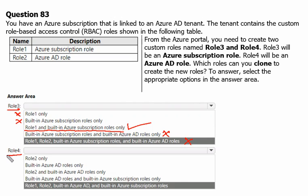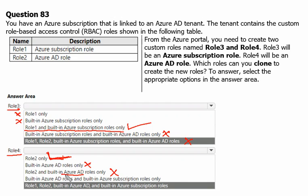For Role 4 (Azure Active Directory role): we were able to clone Role 2, so that statement is correct. However, we were not able to clone built-in Azure Active Directory roles. Therefore, Role 2 and built-in AD roles together is incorrect, and the correct answer for Role 4 is Role 2 only. You may find this question online with wrong answers, but we have proved and found the correct answers here.